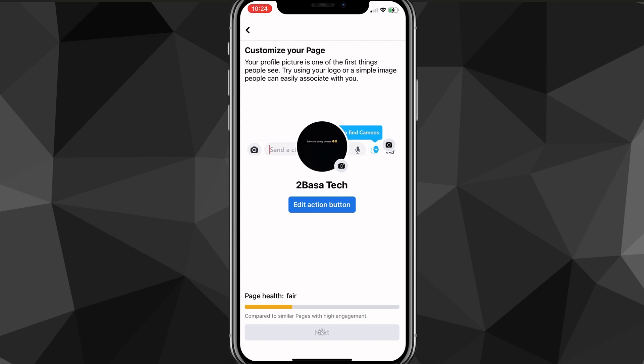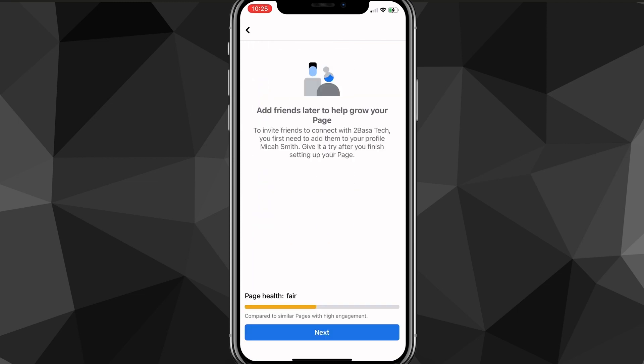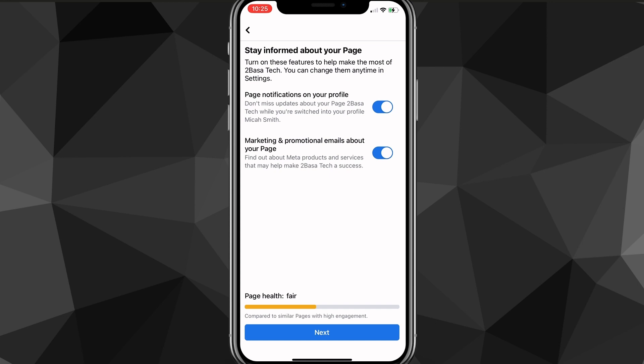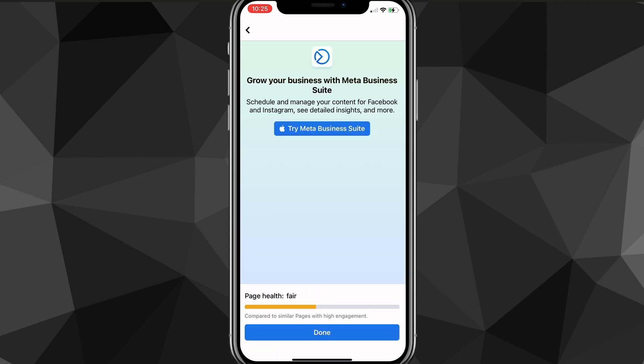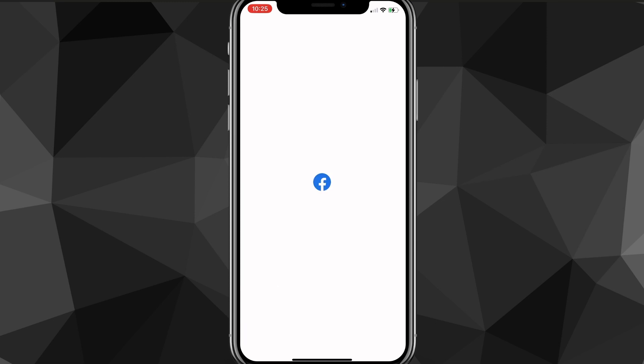It'll load a bit more and then create your account. It'll also ask if you want to connect your WhatsApp to your page — put in your WhatsApp phone number and enter the verification code you receive. Once you're done, click Next. It'll also let you add friends to your page if you want, and then ask you to keep notifications turned on or off — I like to keep them turned off, but you can keep them on. Once done, click Done on the next screen.